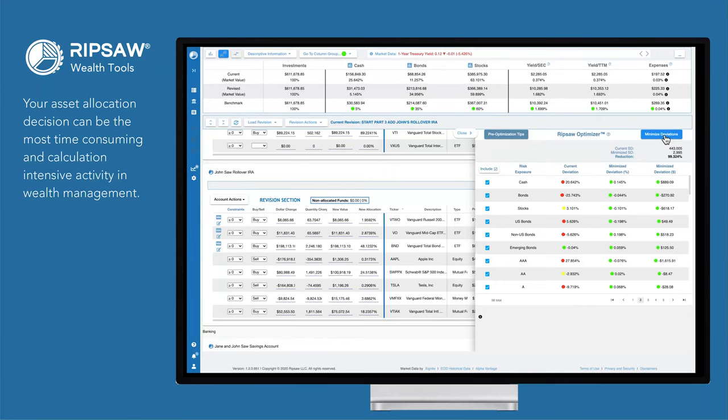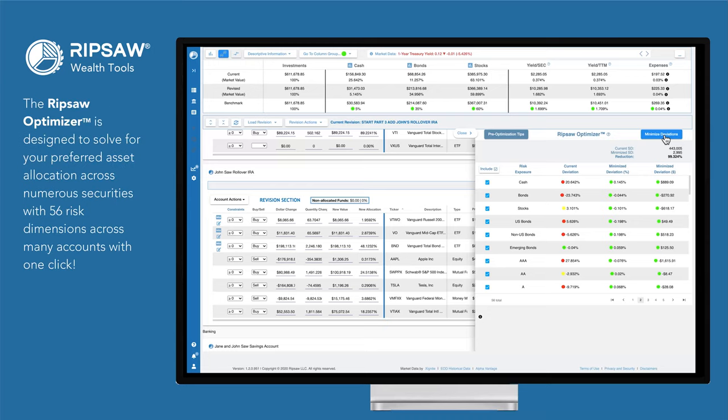Your asset allocation decision can be the most time-consuming and calculation-intensive activity in wealth management. The Ripsaw Optimizer is designed to solve for your preferred asset allocation across numerous securities with 56 risk dimensions across many accounts with one click.